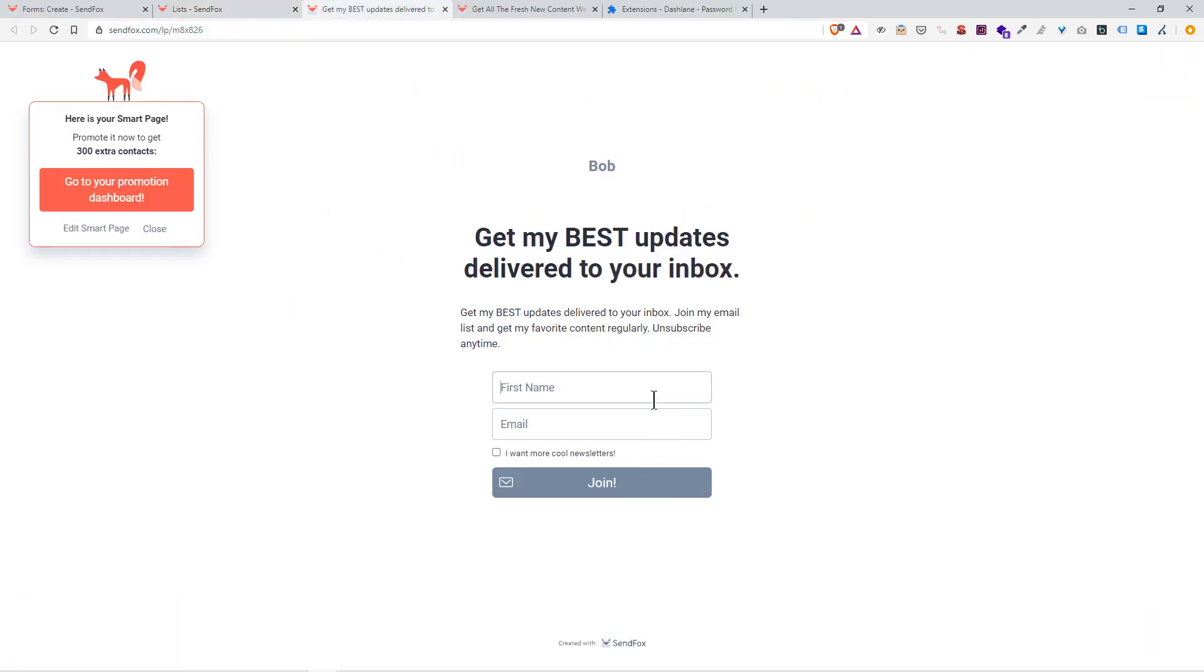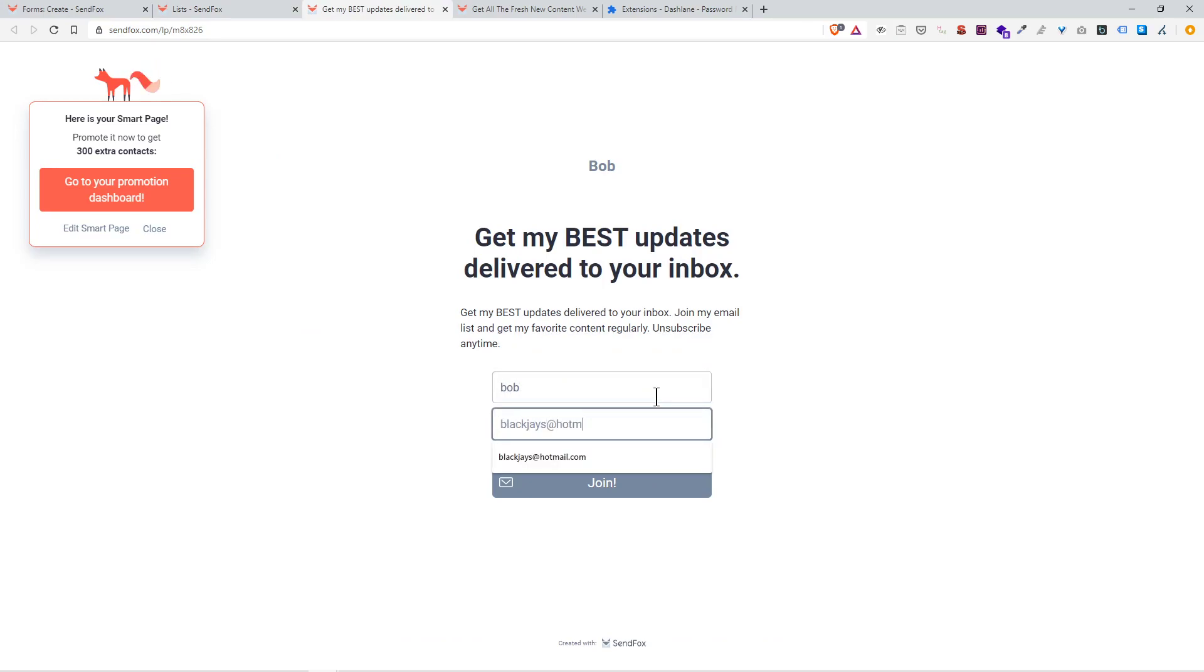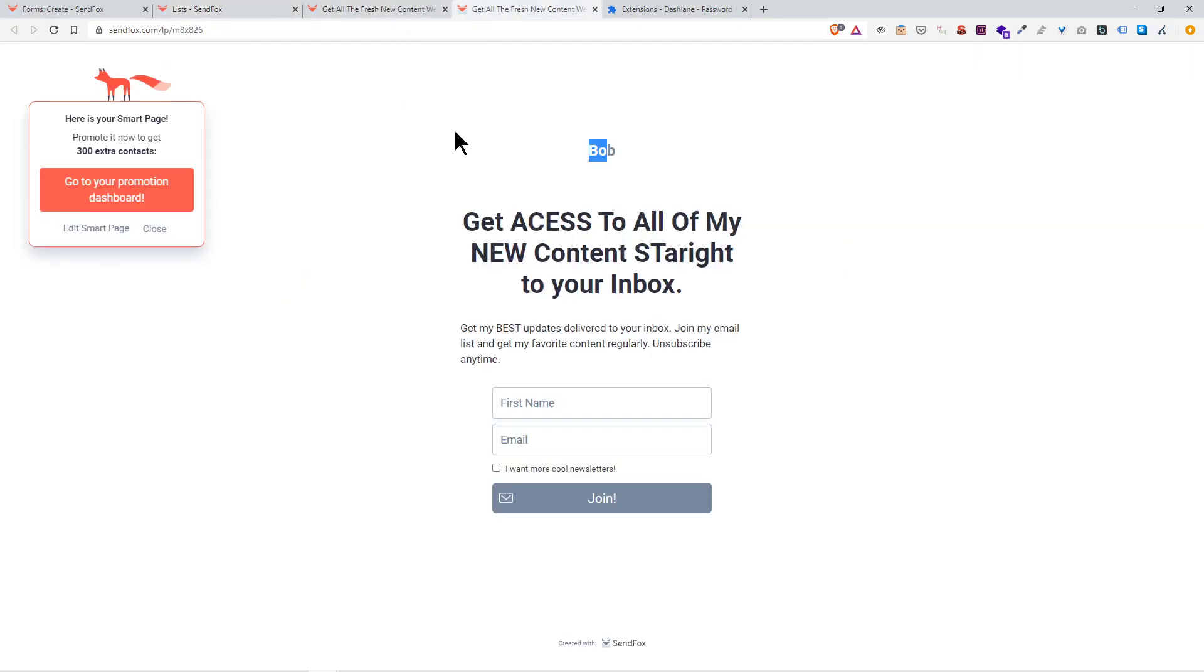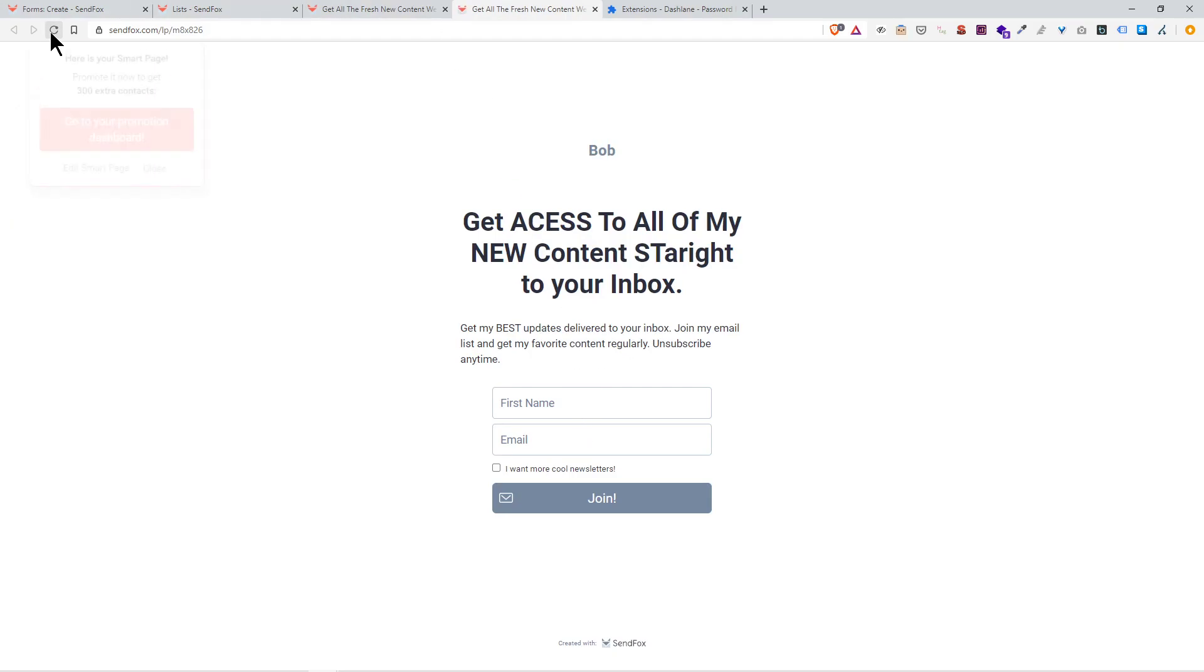I'm going to sign up with myself on my own email. Bob, and I want more cool newsletters, join. Then it goes to this page. Now if I go to lists and click refresh, boom, I got Bob signed up under landing page signups. That's the wrong link though.